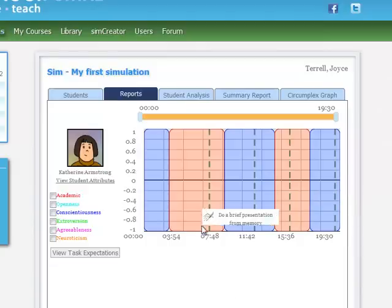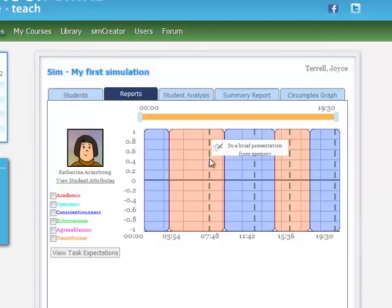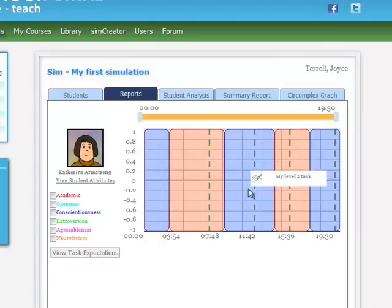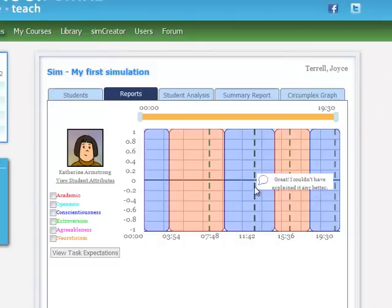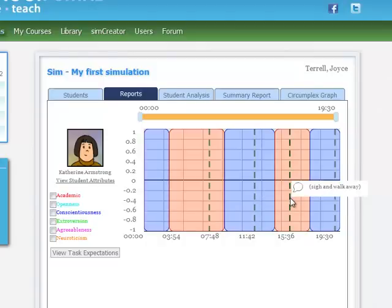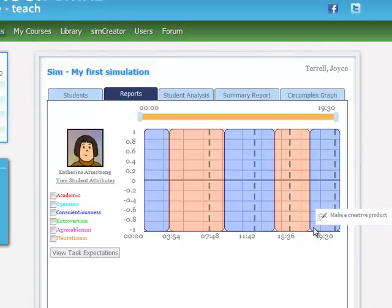Also, the dashed lines represent the point at which I made some sort of comment or asked a question. And if I stop and put my pointer on the line here, I can see that this comment was get back to work now. This was great. I couldn't have explained it any better. I just sighed and walked away. And then I said, you're showing others how to behave. So this is how we can go back and take a look at what we did in the simulation.